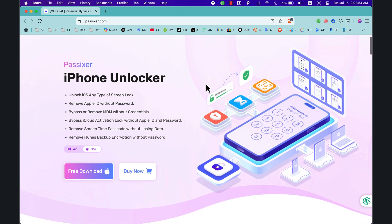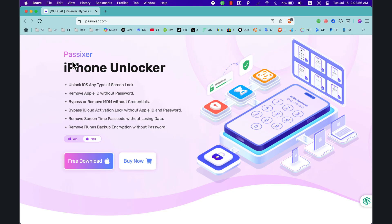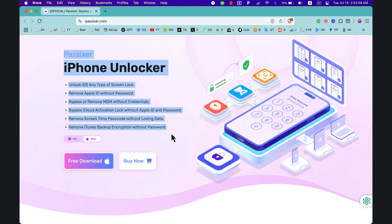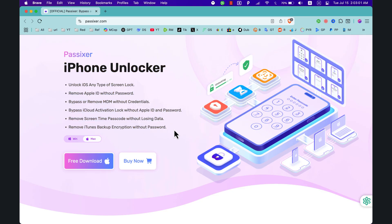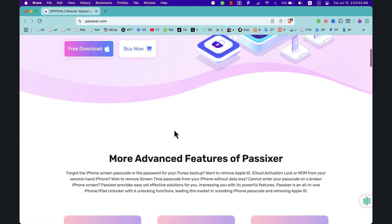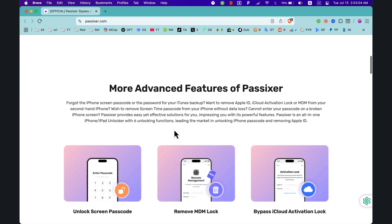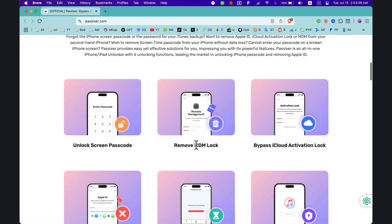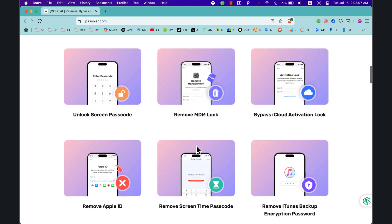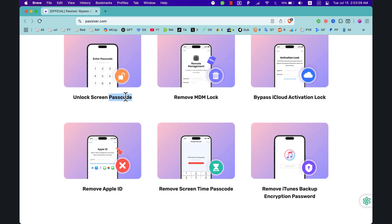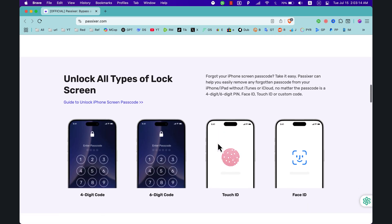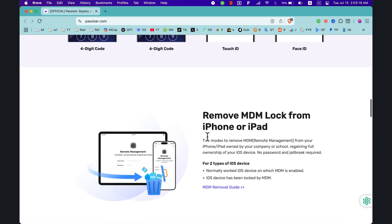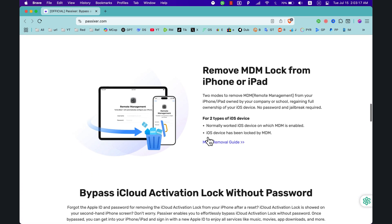Using Passixer iPhone Unlocker — a powerful tool that helps you remove any iPhone screen lock, bypass Apple ID and iCloud activation lock, and unlock iPhones even if you forgot the passcode, disabled screen time, or MDM, without losing data.